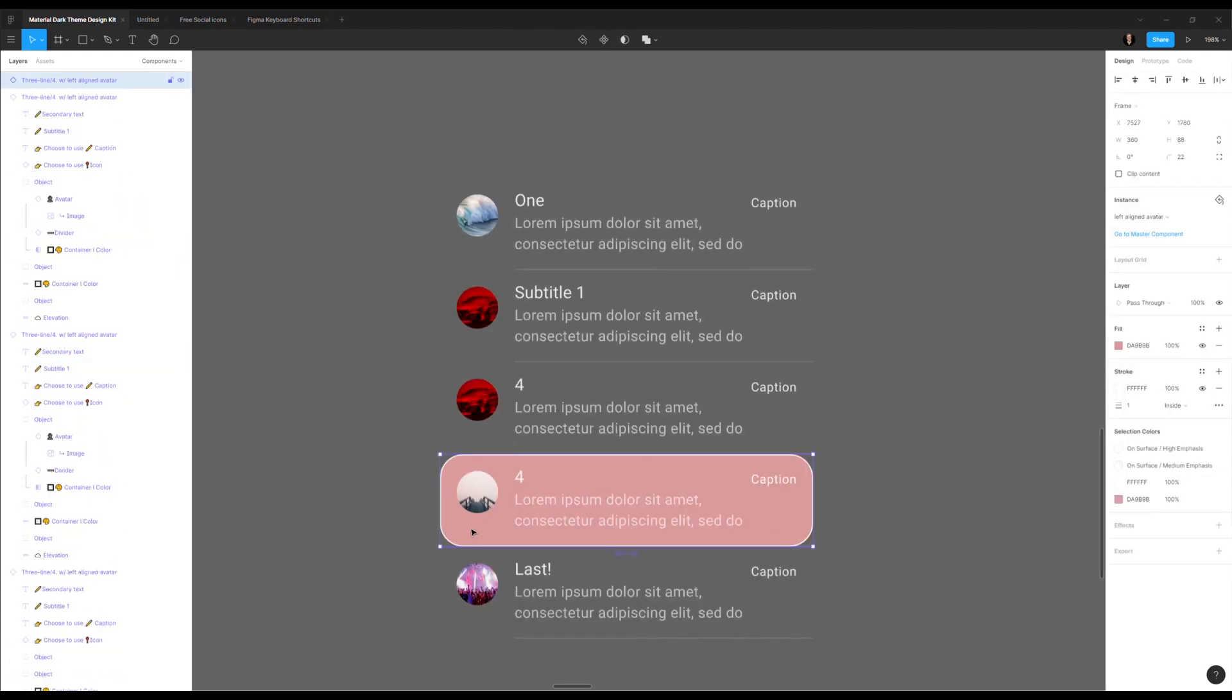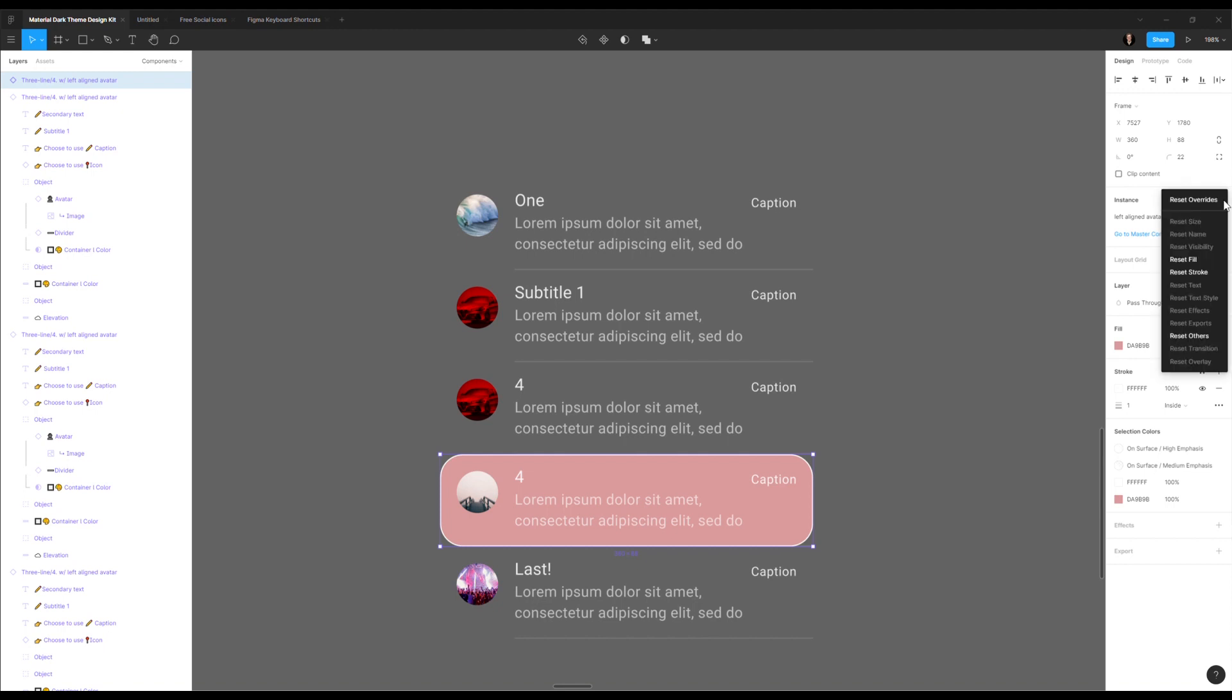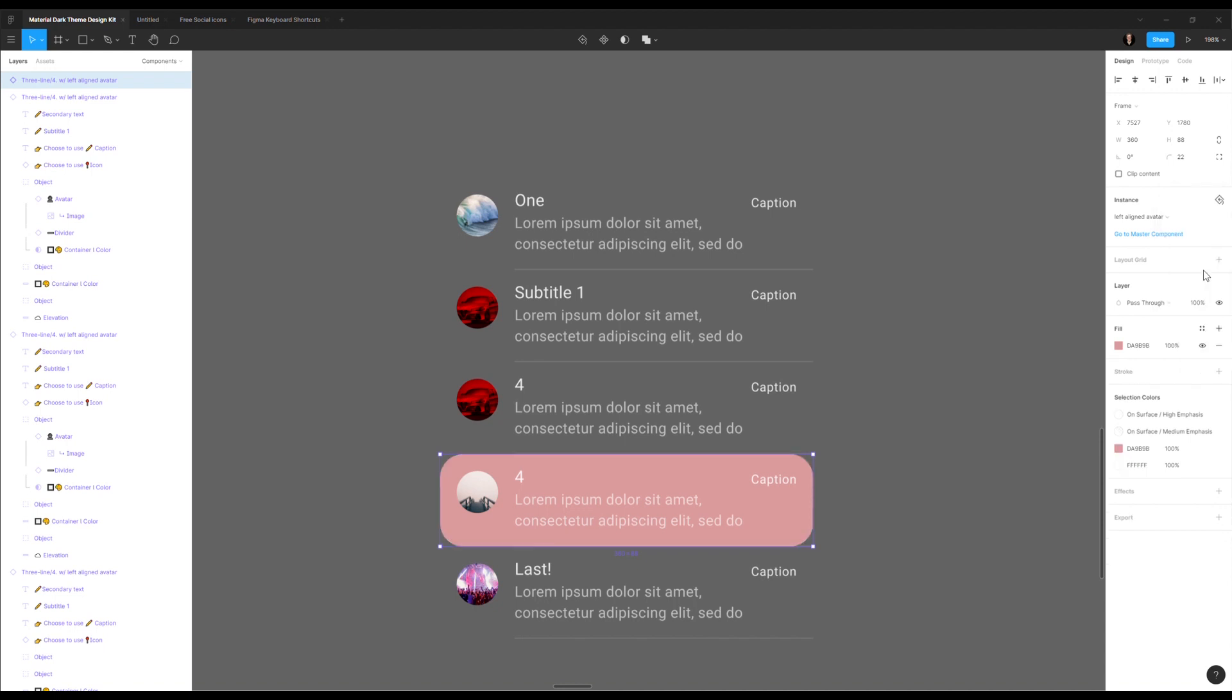If I only want to reset the fill, what I can do is here, this little icon next to the instance is going to show me all of the things that I changed. So you see reset overwrites will reset everything as we did before. But I have here the option to reset only the things that I want. So obviously, the ones that are active are the ones that I changed. If I say I want the stroke to be as the master component, I click here. And you see, that's as it was.